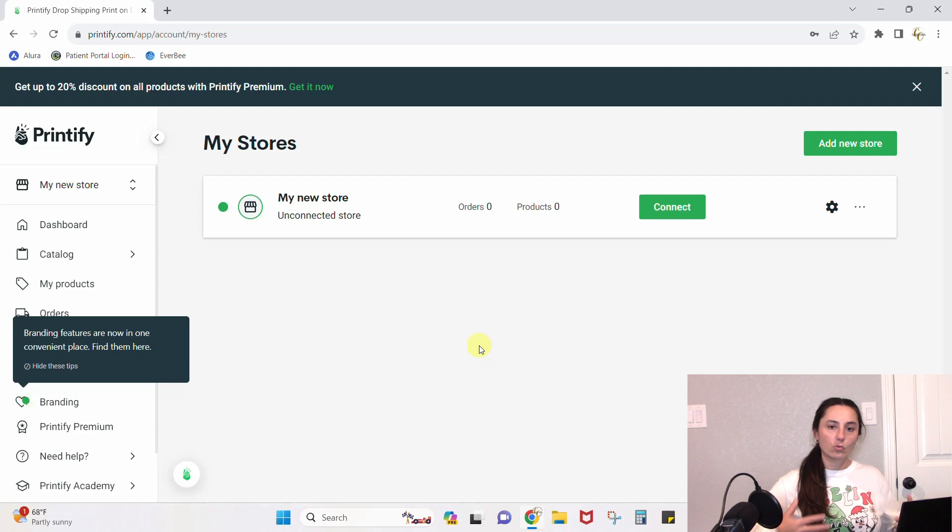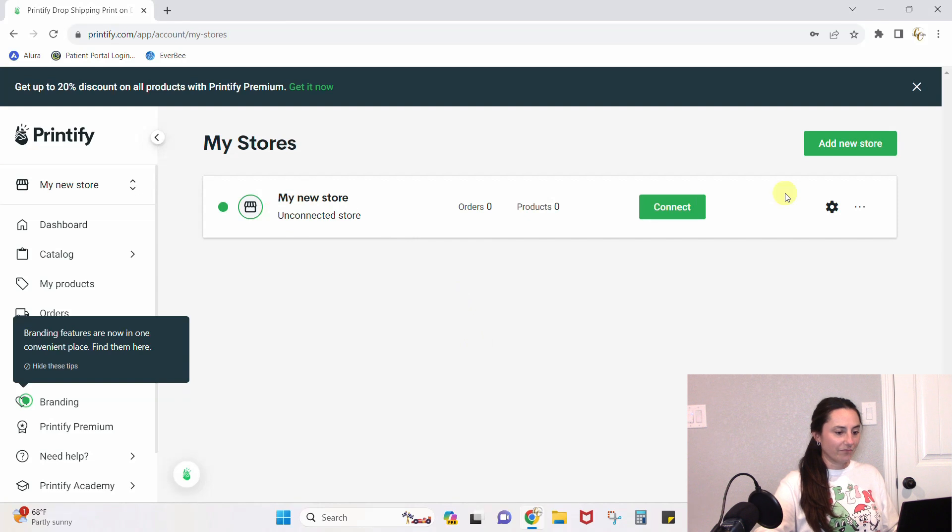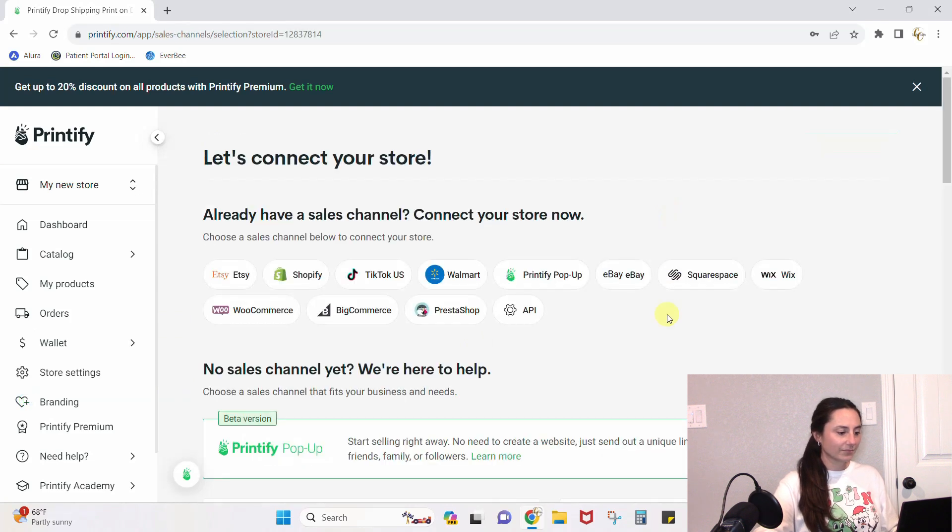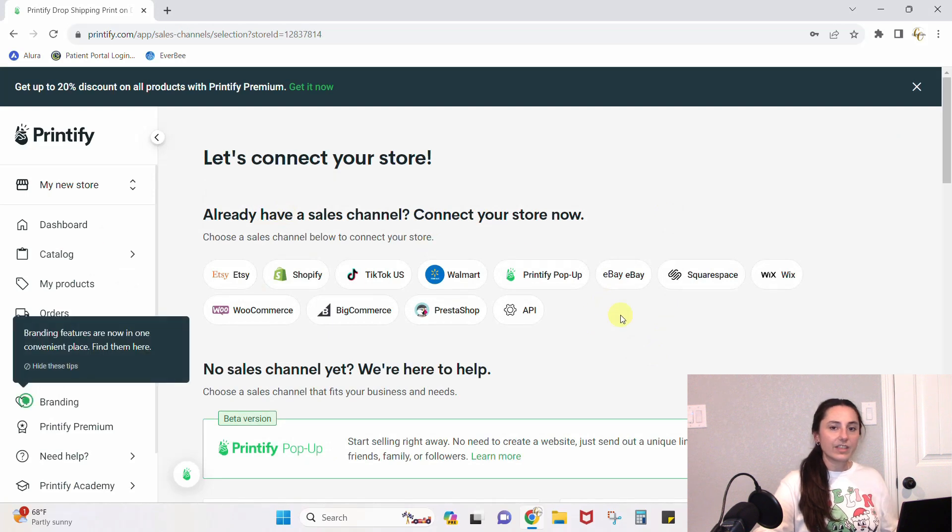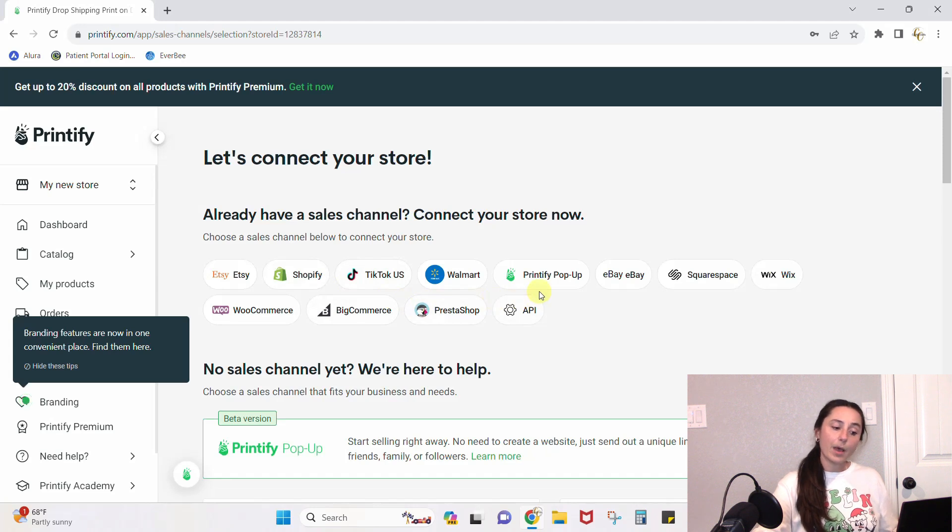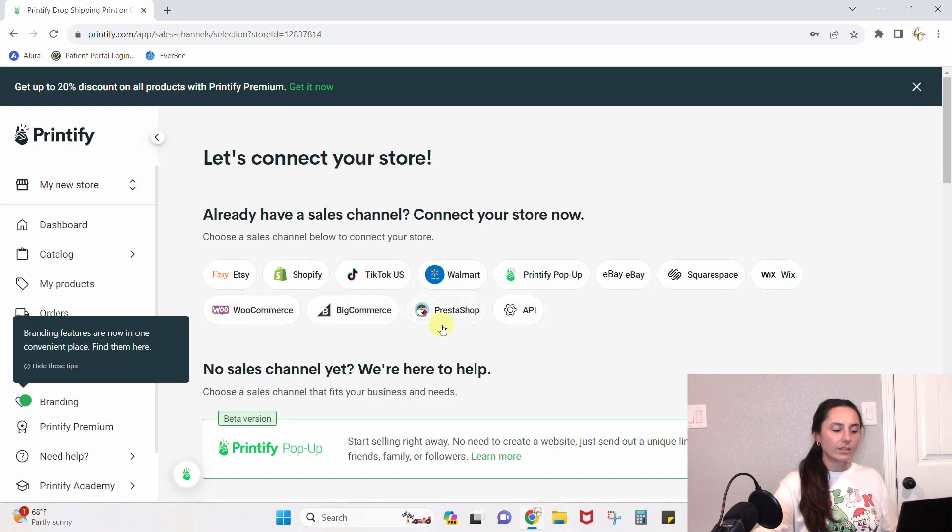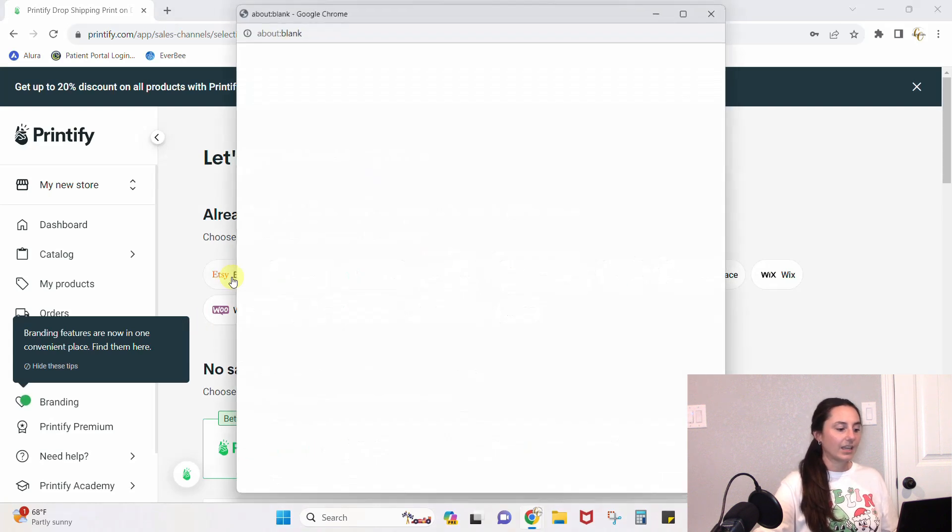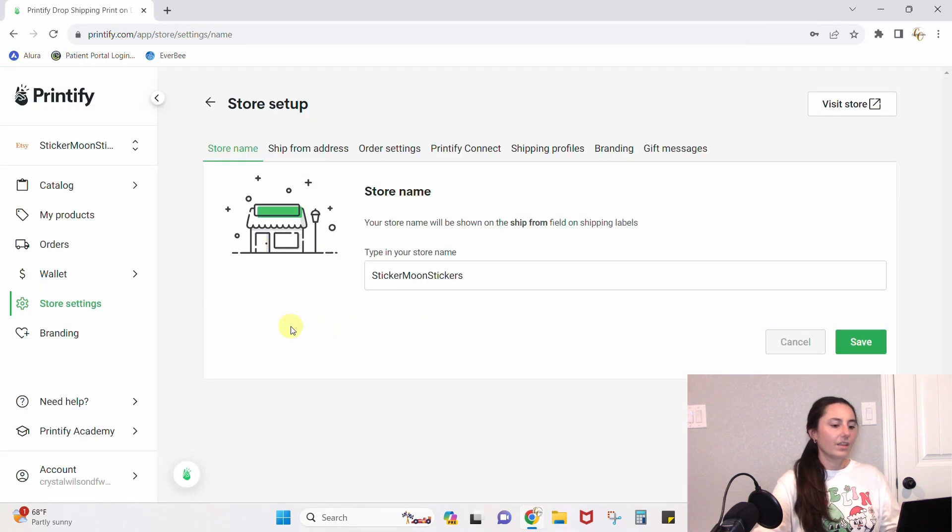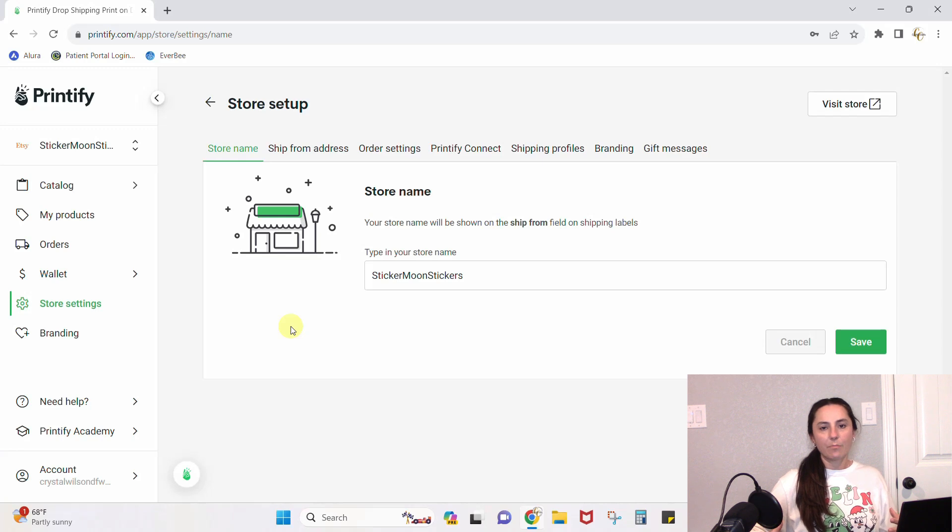In order to connect a store you have to create a store. This is my new store. Let's go connect it to Etsy. Right here are all the different things that you can connect it to: Etsy, Shopify, TikTok, Walmart, Printify Pop-up, eBay, Squarespace, Wix, WooCommerce, BigCommerce, PrestaShop.